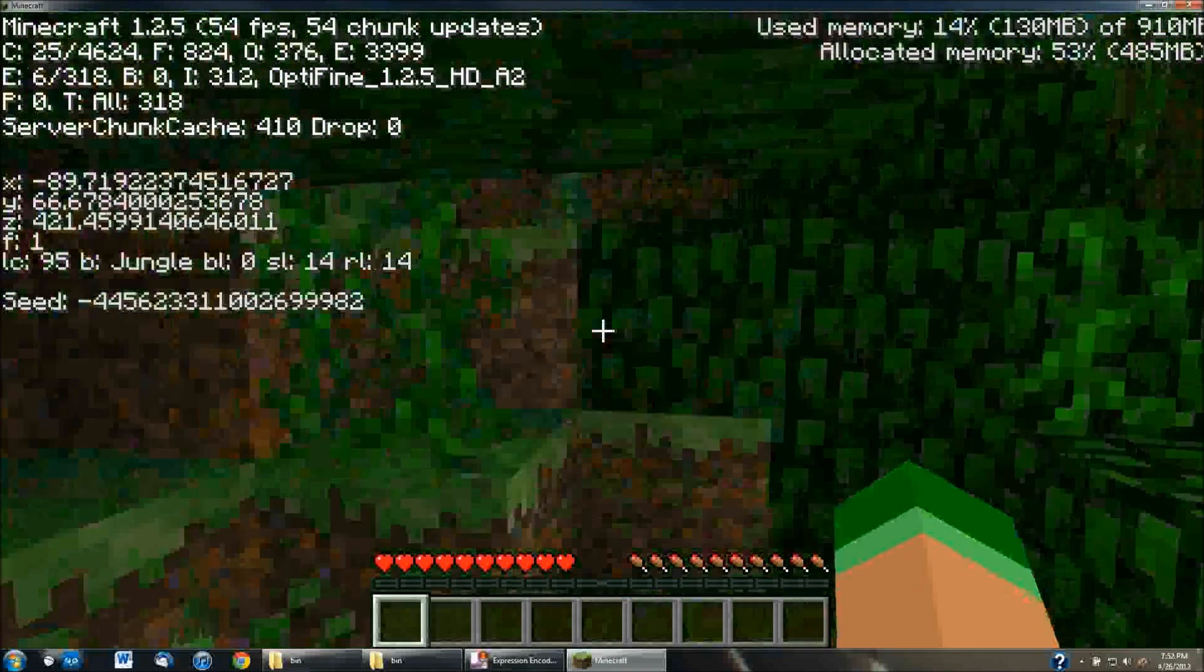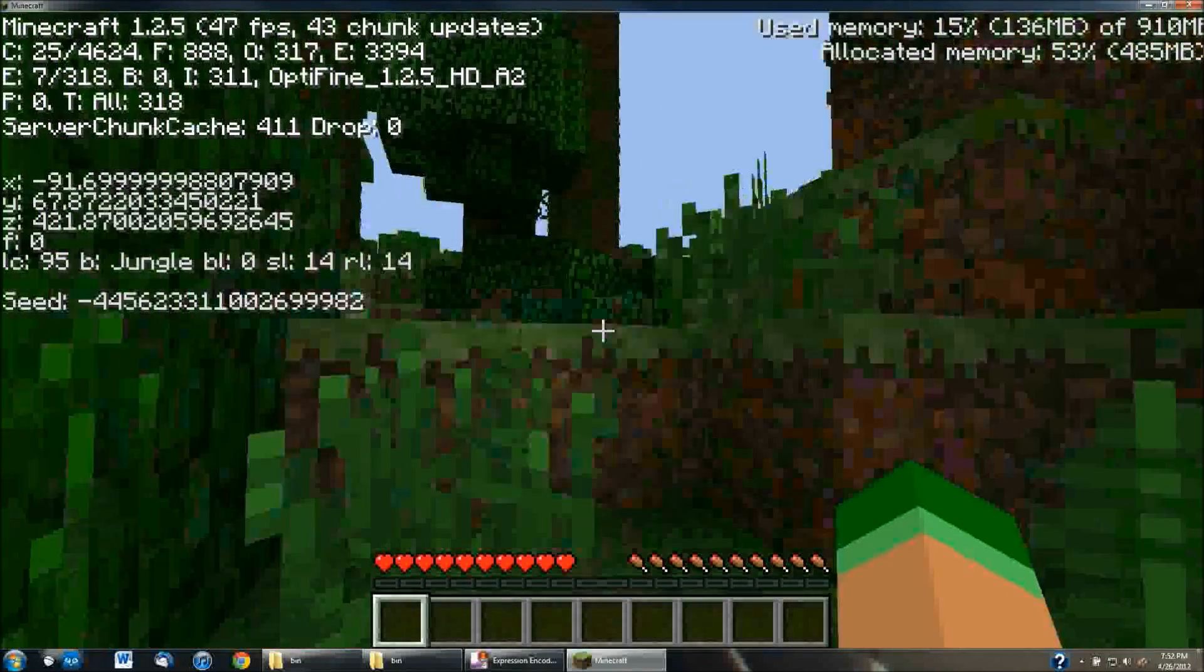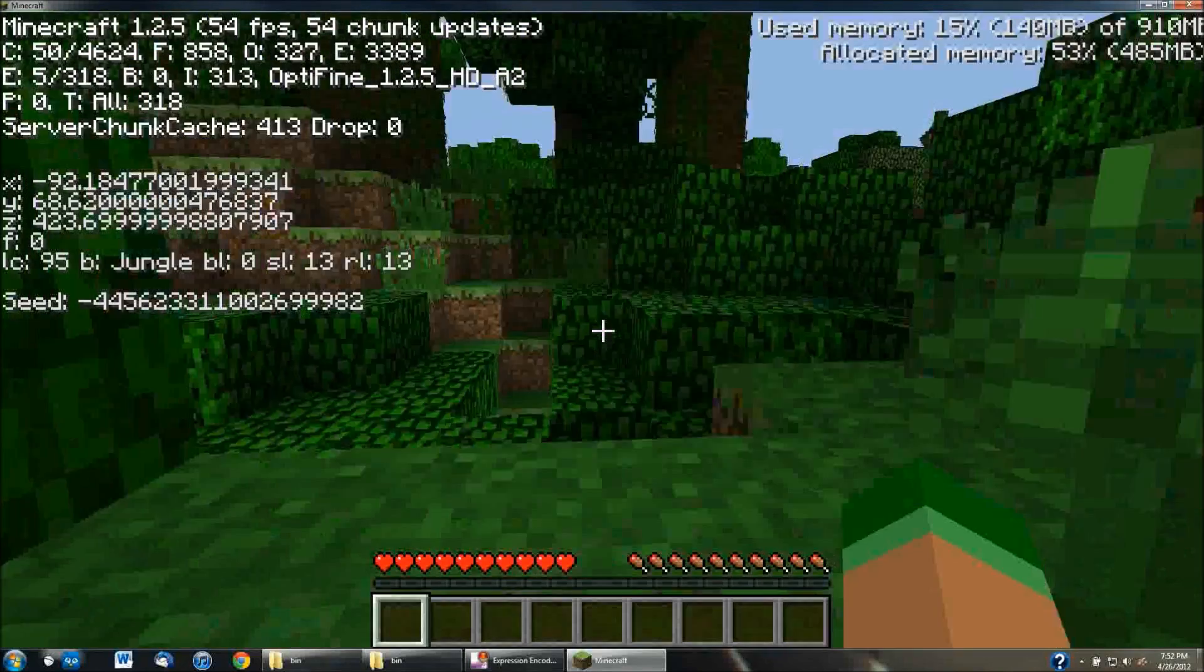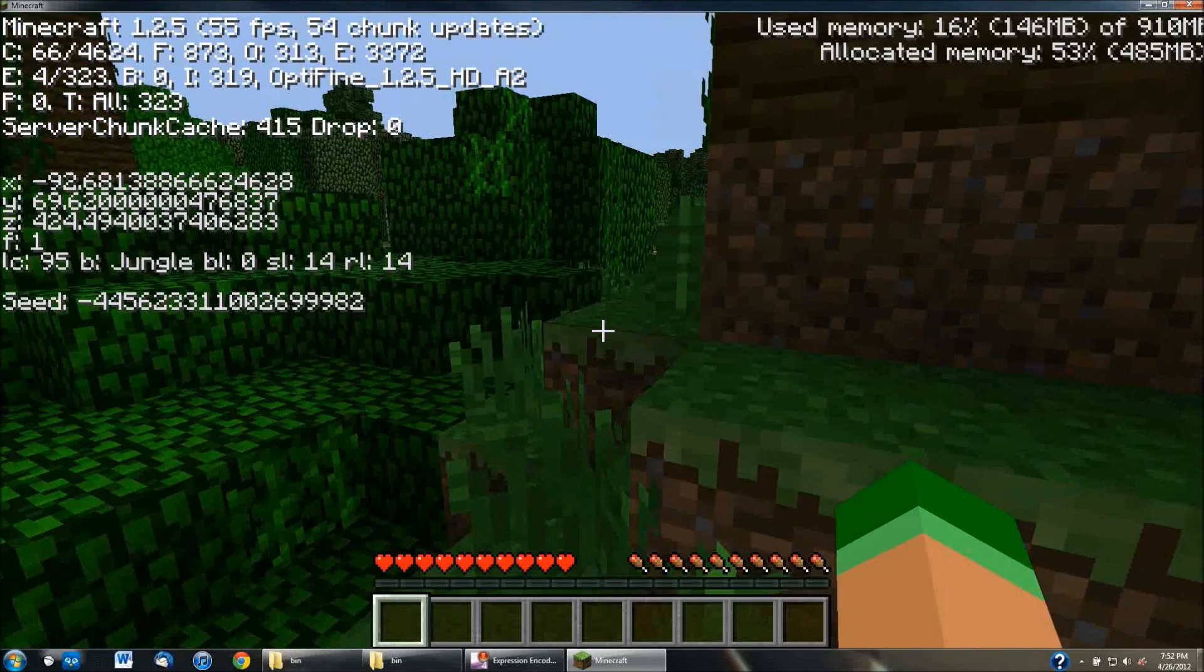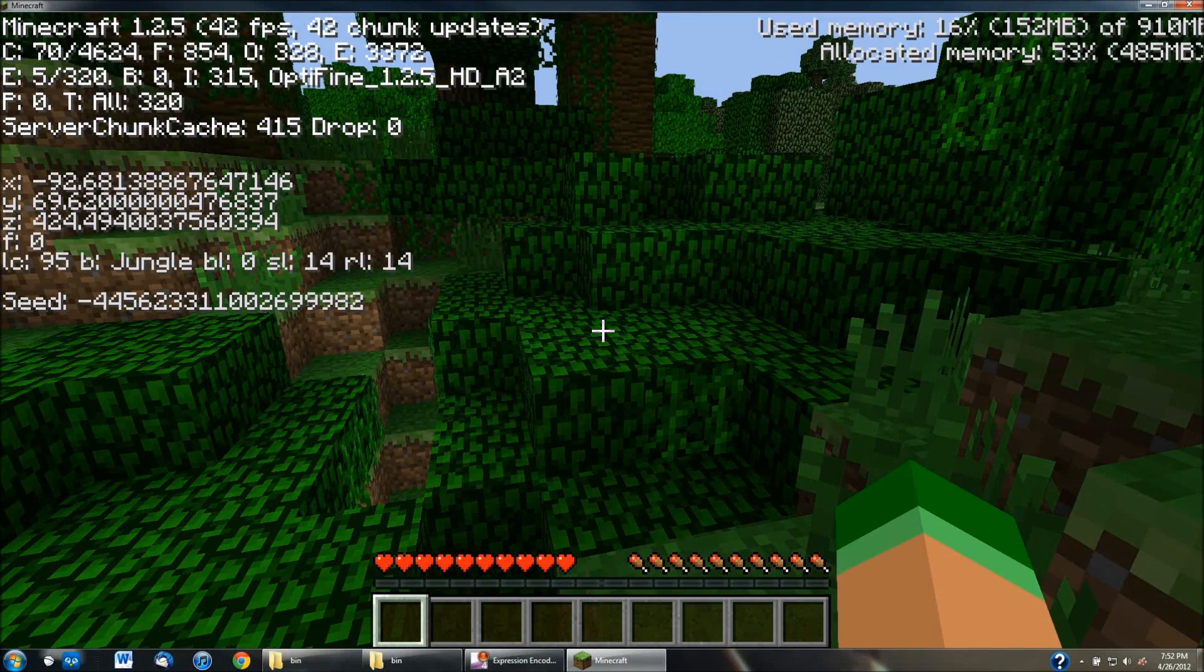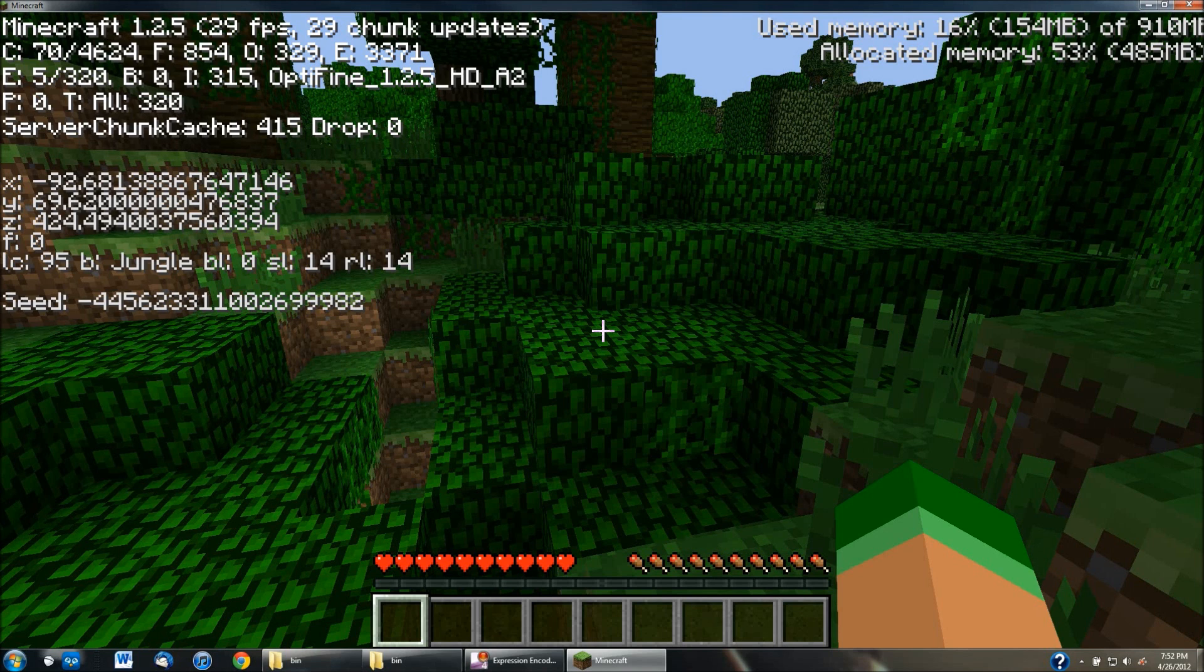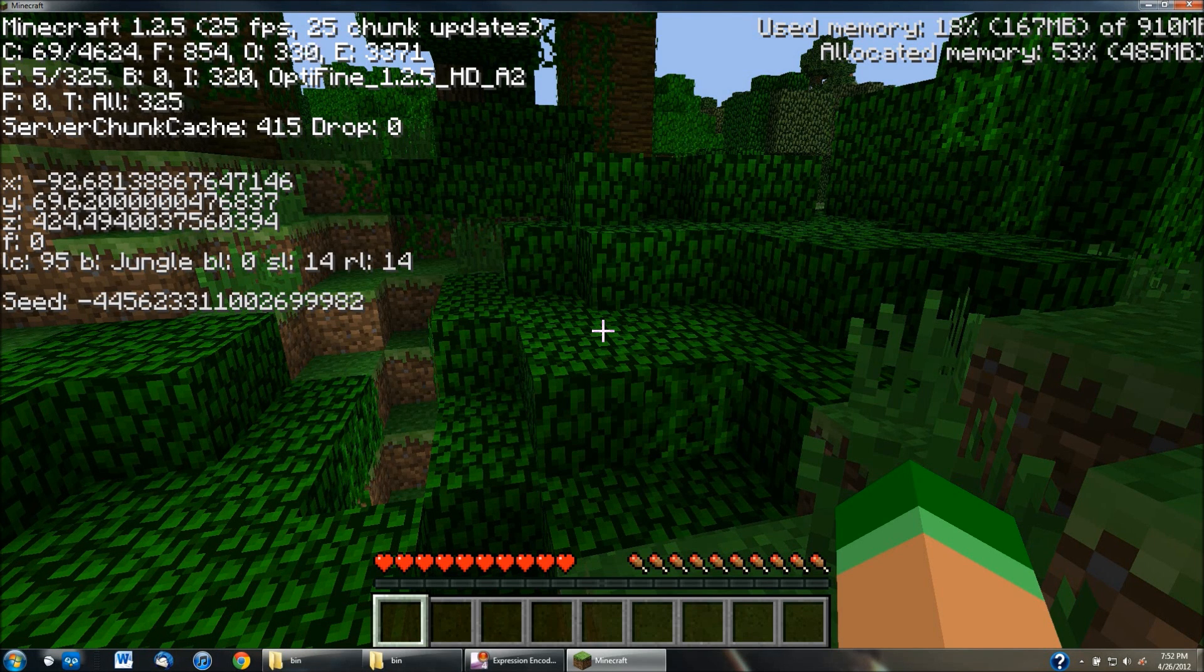It'll tell you the seed of your map if you guys want to use that to give to people so that you can go back to it if you want to restart it. It'll tell you what kind of biome you're in. Like right now, I'm in the jungle biome on the left-hand side. It'll tell you your X, Y, and Z coordinates of where you are on the map. It'll just give you a few extra details if you guys wanted to see that.